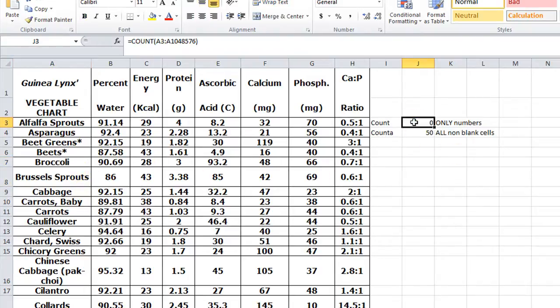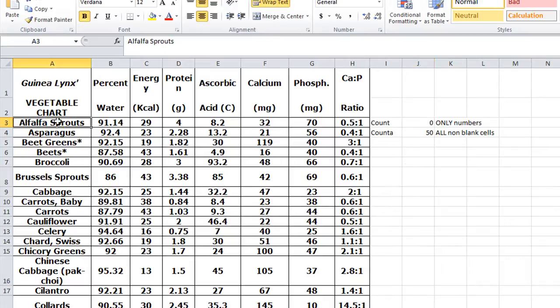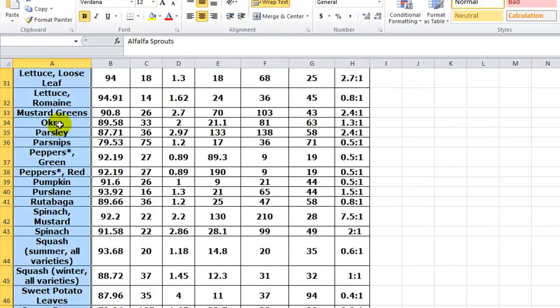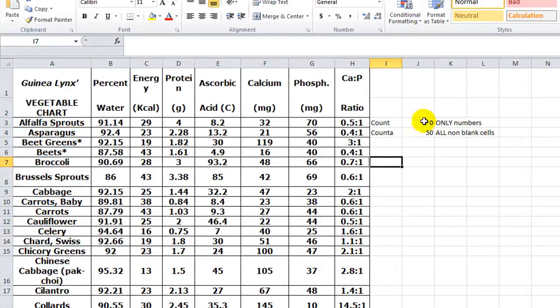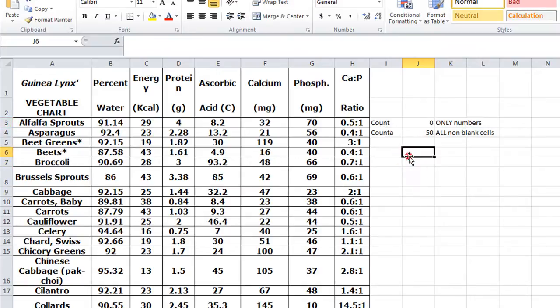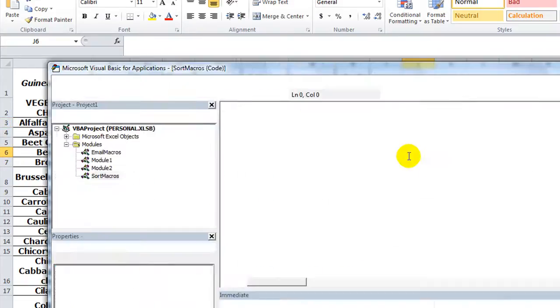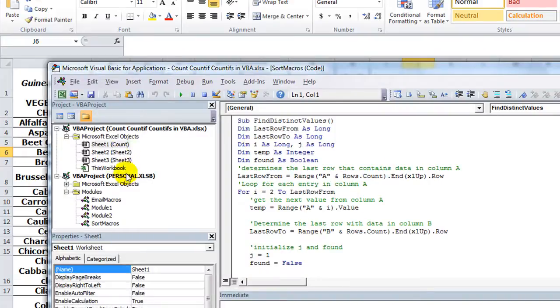So we're going to tackle COUNT first. Let's go ahead and name this range, so I'm going to hit Control+Shift+Down and I'm going to name it 'my list'. That way we can do some functions with that a little bit easier. So let's do a simple user form, hit Alt+F11.